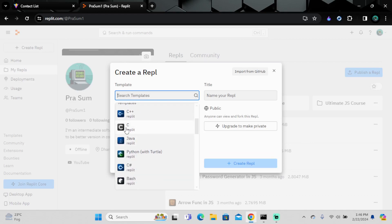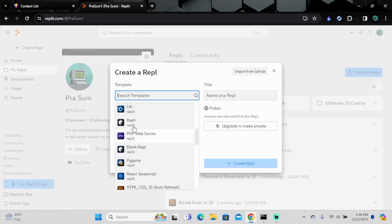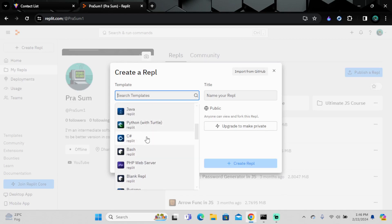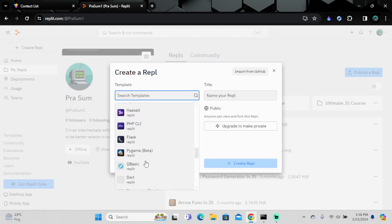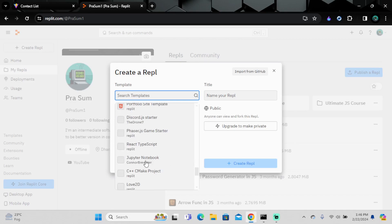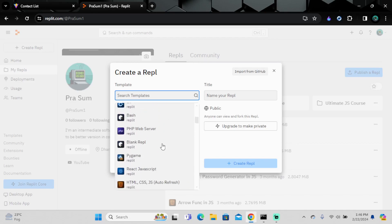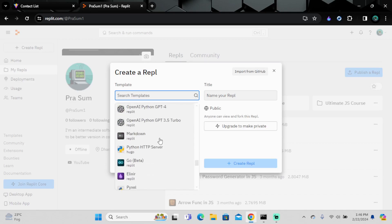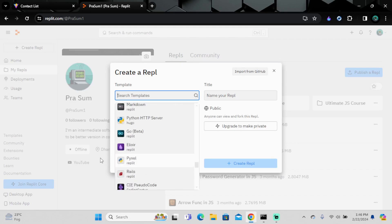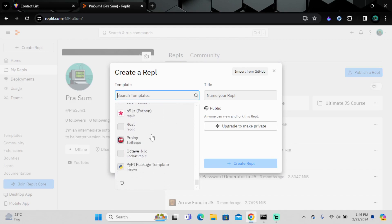There are many language options available — C++, C, Java, Python with Turtle, C#, PHP, and more. These are their respective programming languages. If you are working in a different programming language, you can select it and work with any platform.